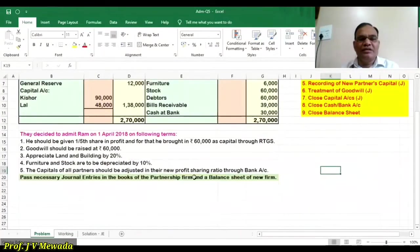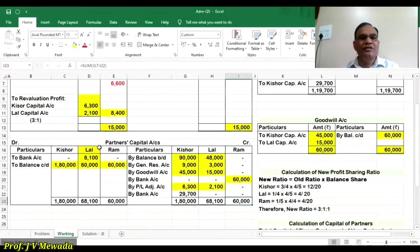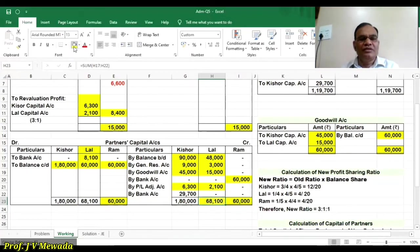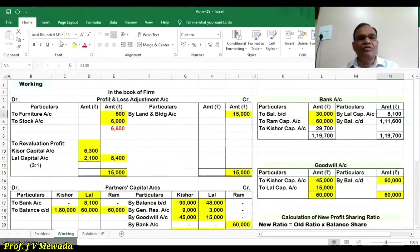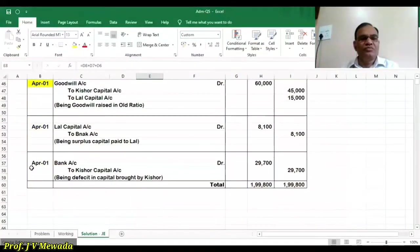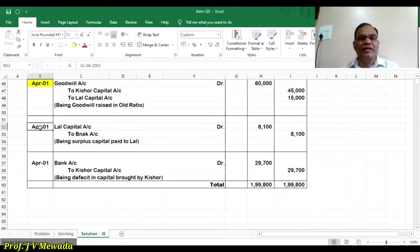We are told the capital of the partners is to be adjusted through the bank account. RAM's capital: 60,000 credit, so debit side also 60,000. Lal's capital: 68,100 on the credit side, so the difference is 8,100 — there is a surplus capital of 8,100. That we write in the bank account as 8,100. The journal entry: Lal's capital account debit to bank account — surplus capital paid to Lal 8,100.